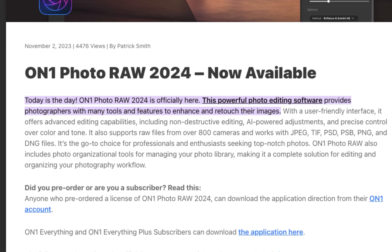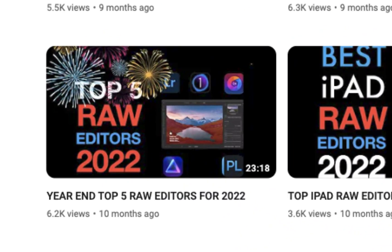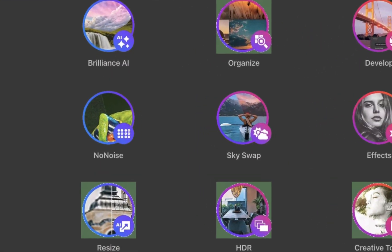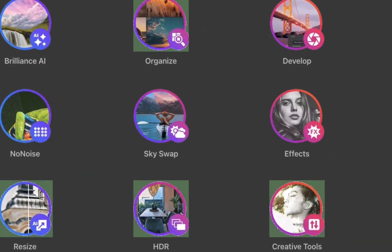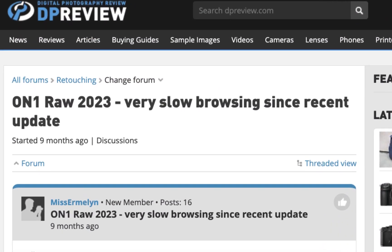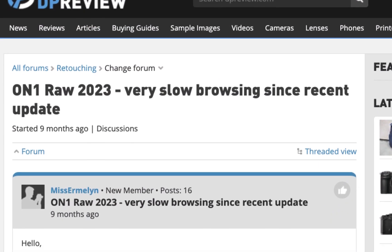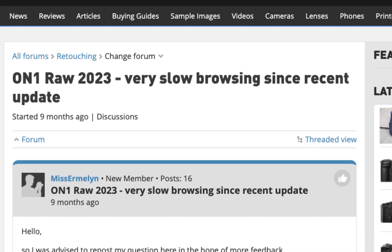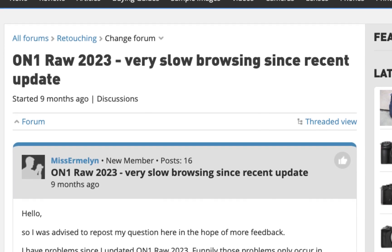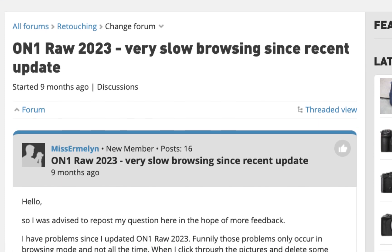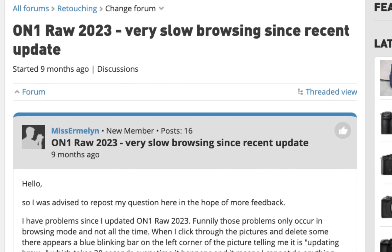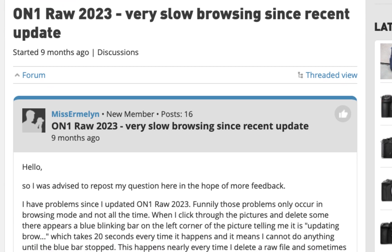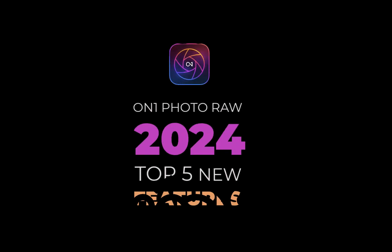While ON1 has always made it to my list of top RAW editors, deservedly so because of its extensive feature set and great price, its laggy performance and confusing interface have always prevented it from being placed higher. So in 2024, has ON1 Photo RAW corrected its flaws enough to make it worthy of an upgrade? That's what we're going to find out in today's video as I count down the top 5 features and improvements of ON1 Photo RAW 2024. At the end of the video, I'll tell you whether it is indeed worth the upgrade.